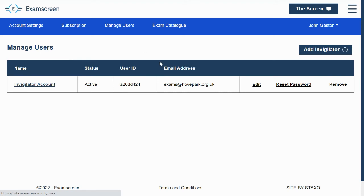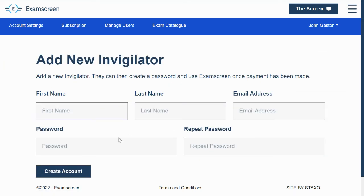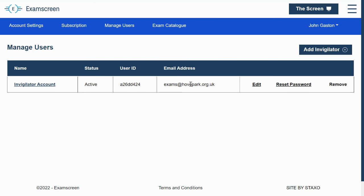On this tab is the managed users. This is a new feature where you can set up subsidiary accounts. So I've used this just to set up a single generic invigilator account. To log into that, they can either use the email address that you use to set it up, which you use in this form here, or they can use the user ID here. So you can give them either one of those two to log in, and you set their password within this.